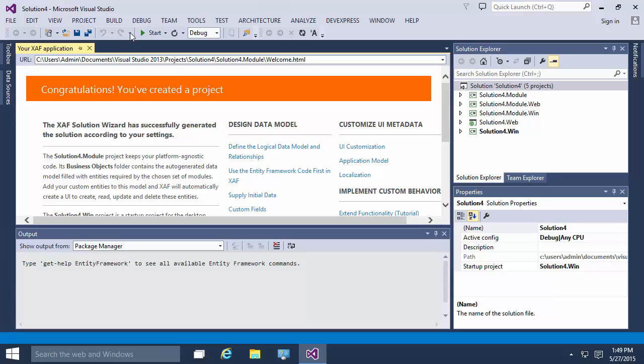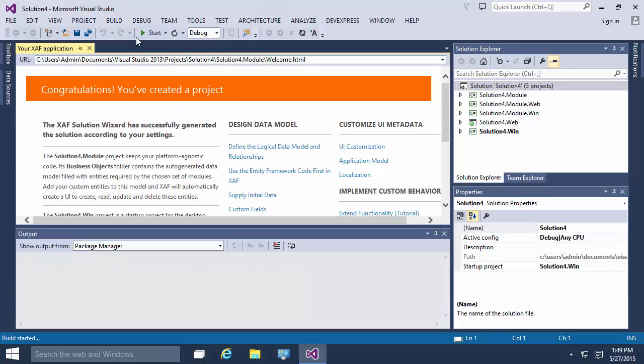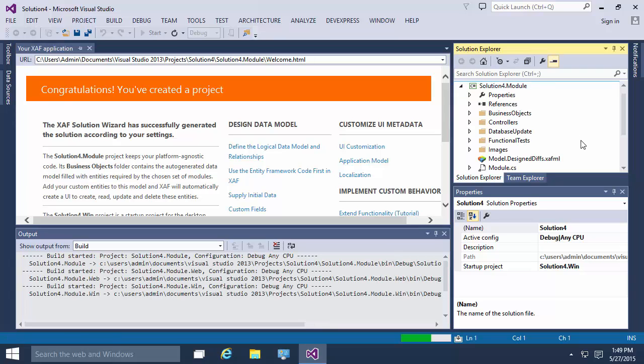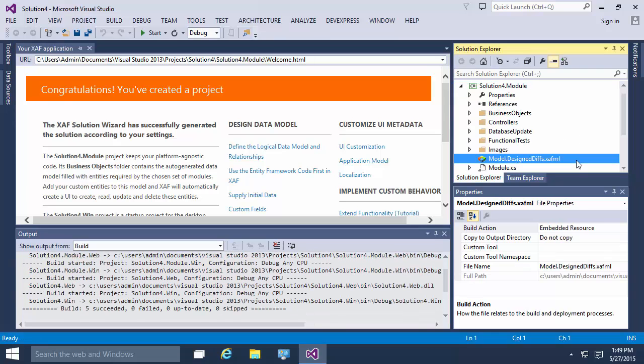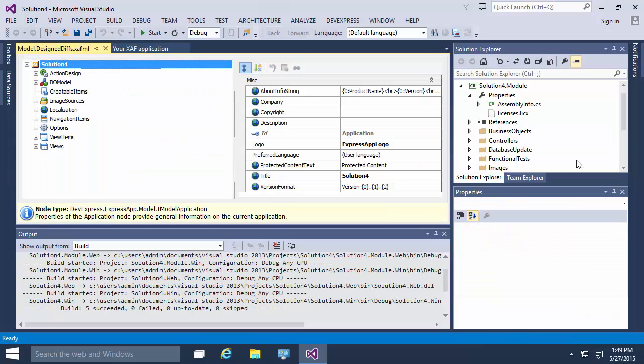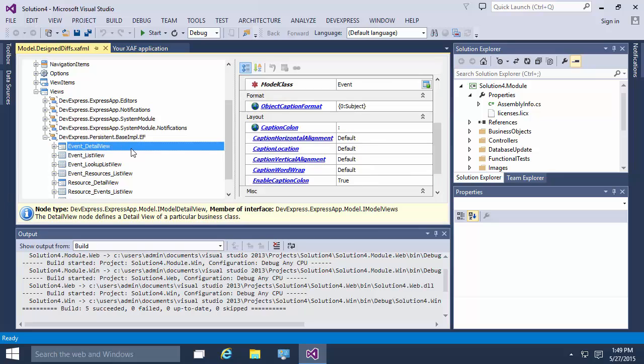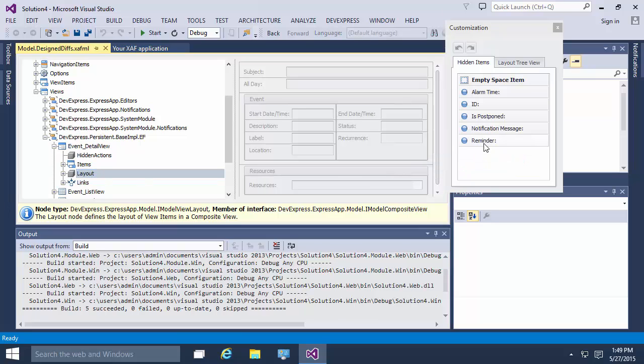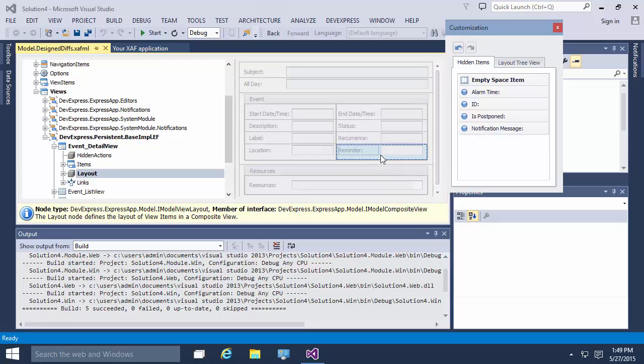Let's build the solution and open the model editor for a module project. To set the reminder time in the event class, the corresponding editor must be visible. It's hidden by default, so let's show it in the event's detail view. I open the customization window and place the reminder item into the detail view.